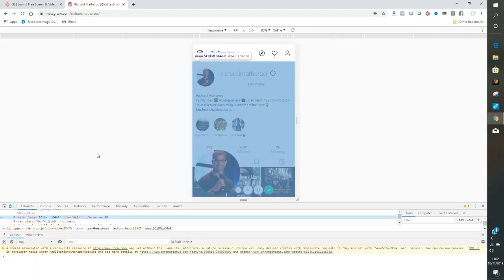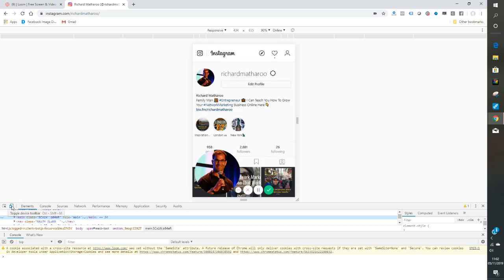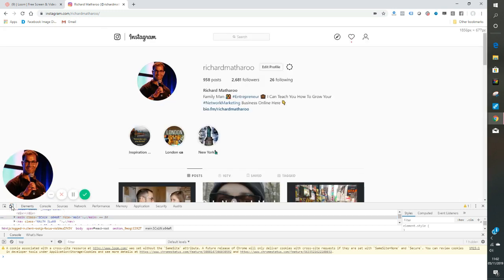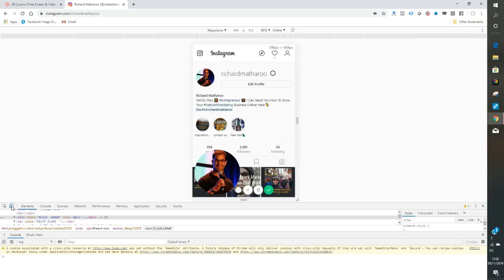Click that and it may bring your mobile view up straight away. If it doesn't, see down here where I'm squiggling my mouse, there's a little tab that says toggle device toolbar. It's like a picture of a mobile phone and then a tablet screen that will toggle you between desktop and mobile viewing.